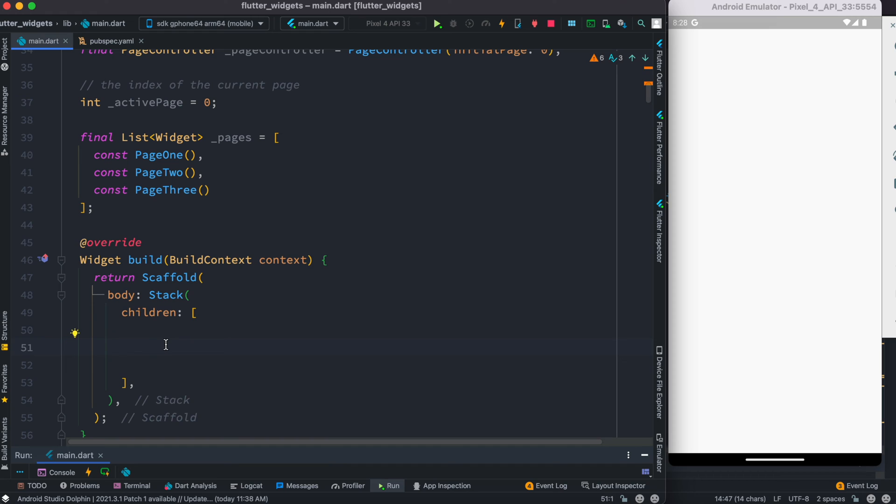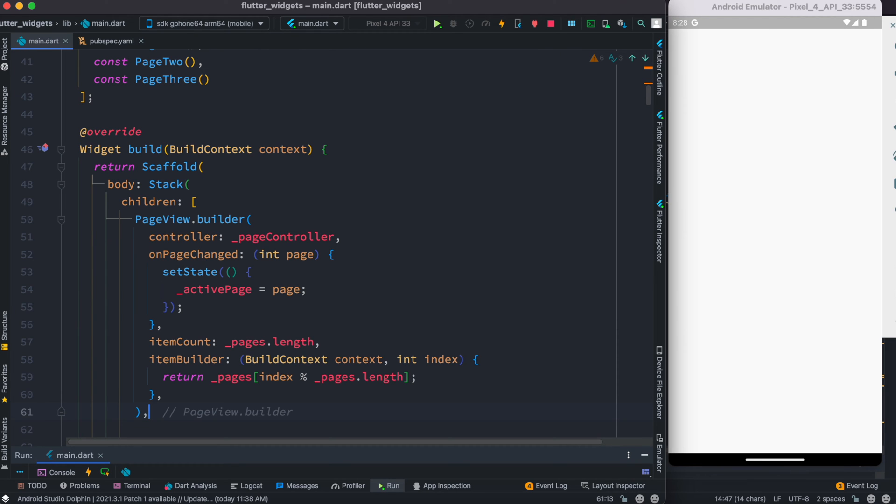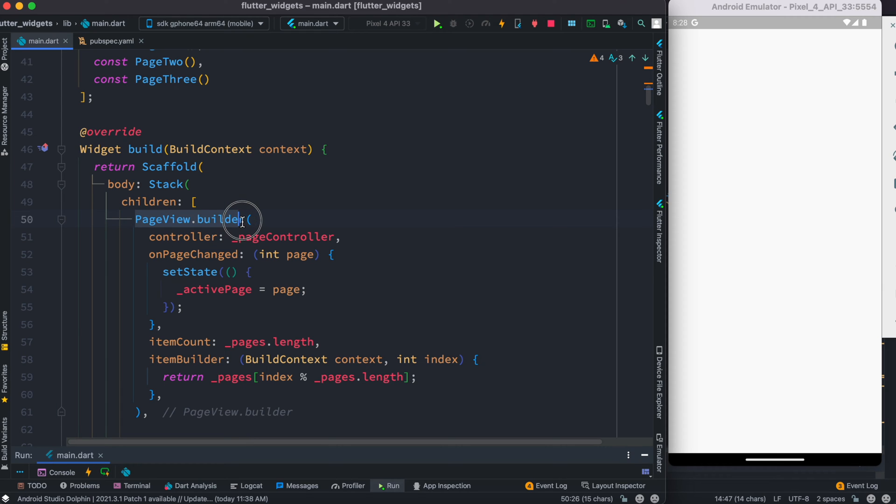Since we are done creating these pages, now we'll work on the body section over here inside this scaffold. Because we want to have our pages and dots overlap each other, that's why we are going to use a Stack widget. Inside the children, definitely we are going to use PageView.builder.